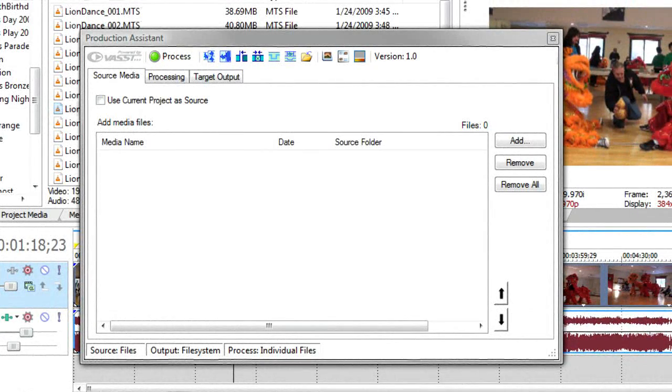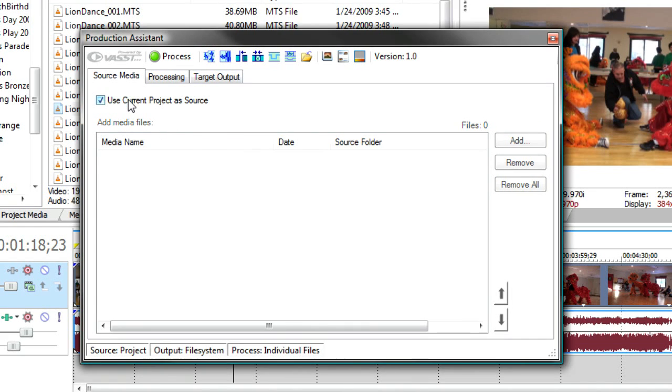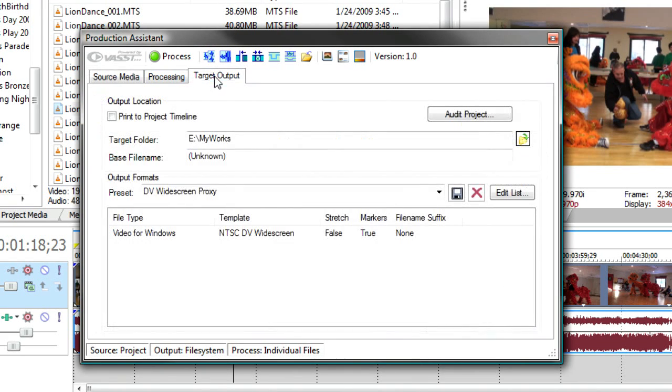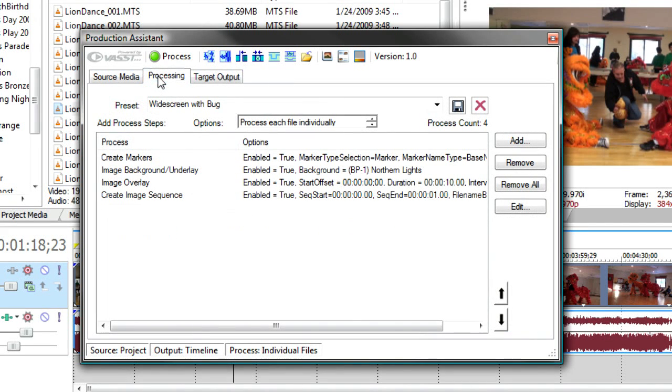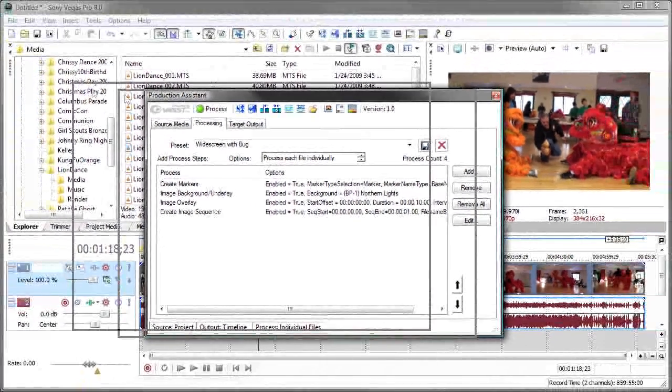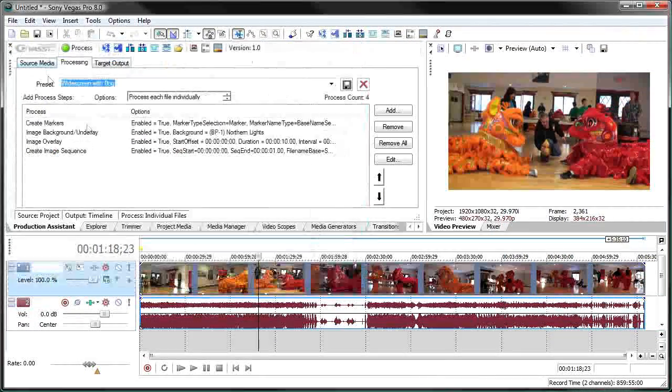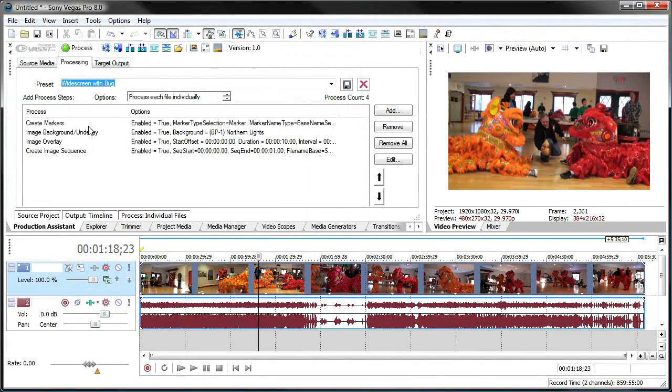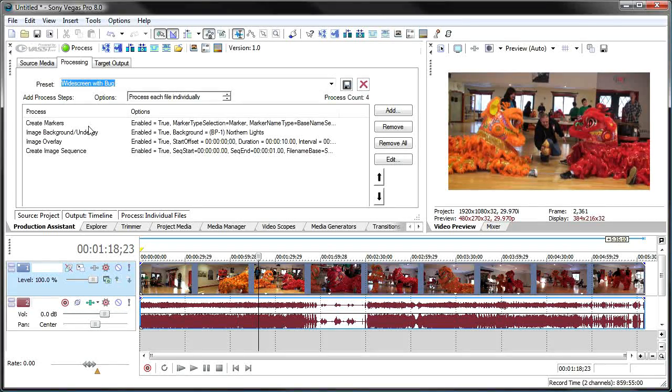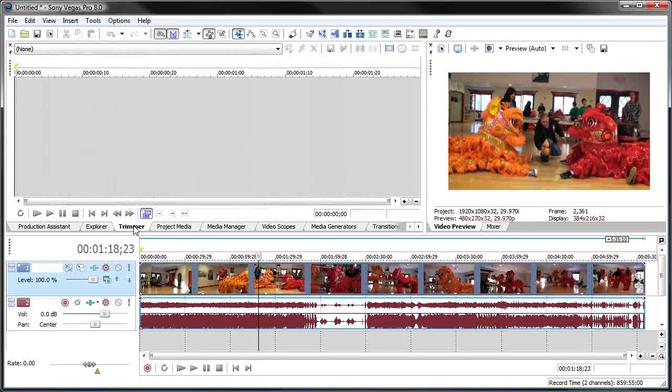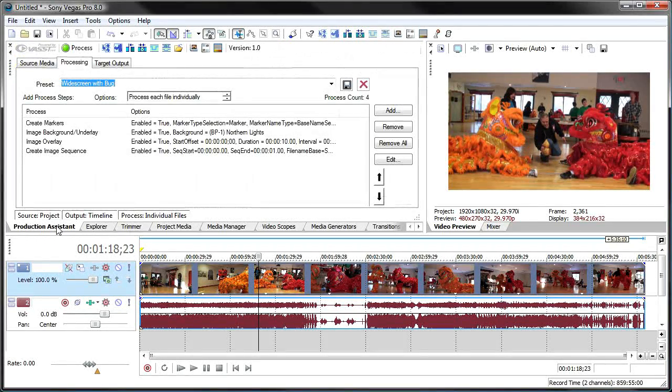In this next example, I'm going to use production assistant processing in interactive mode. Remember to do this, we go to source media tab and say use current project. Go to the target output tab and say print project to timeline. And then anything I do in the processing tab will stay in the project. One thing I failed to mention is that you can take this production assistant window and dock it, just like any other Vegas window, to get it off to the side and out of the way. And it's just like any other tab in the docking window.